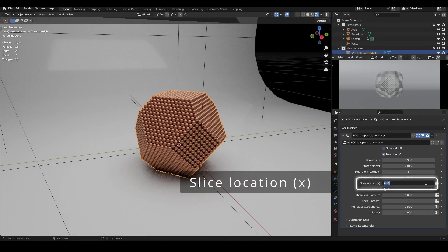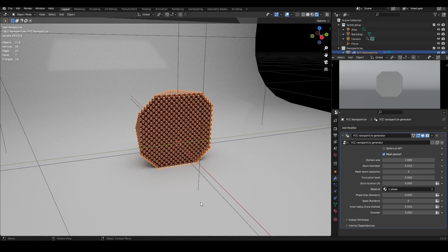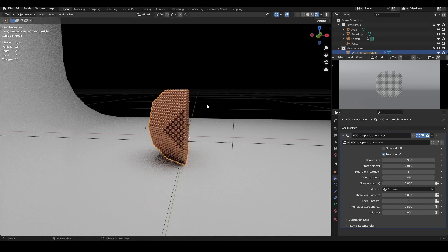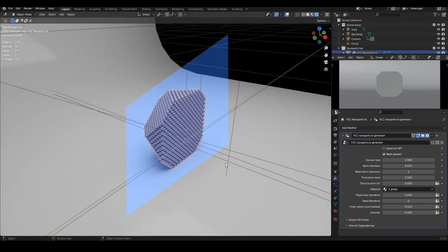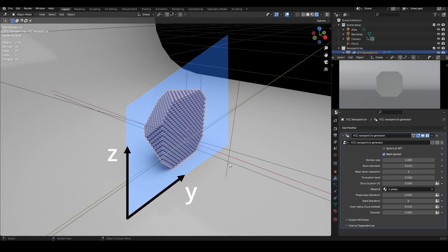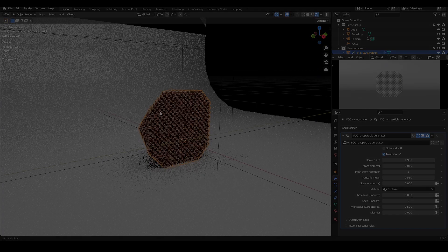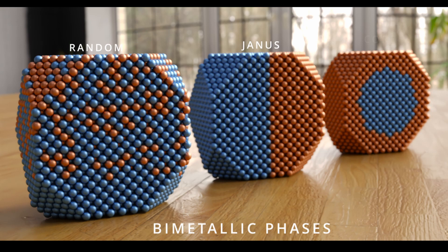Slice location allows you to have the nanoparticle sliced open to show what's happening inside. The slicing plane lies in the YZ plane, and this setting simply controls where along the x-axis this plane lies. This option is useful if you have a bimetallic phase, for example, a core shell phase, and you want to show how this looks inside.